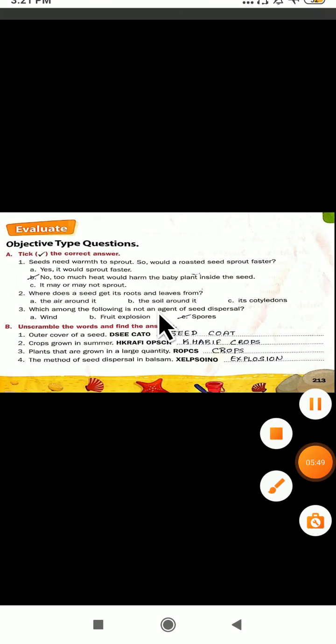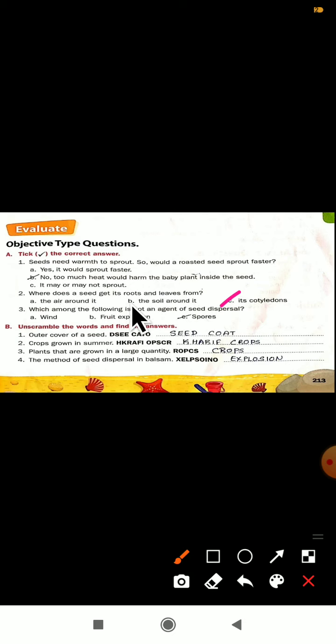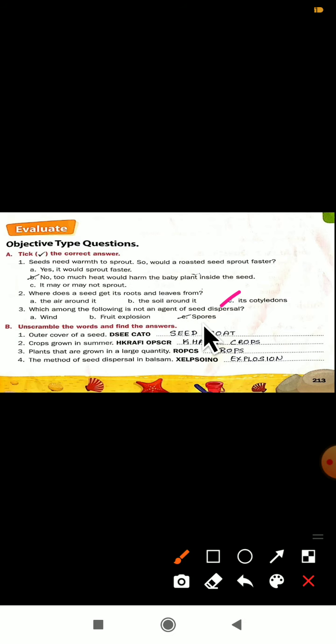Where does the seed get its roots and leaves from? The seed gets its roots and leaves from its cotyledons. The correct answer is cotyledons. Third question — which among the following is not an agent of seed dispersal? There are four agents: dispersal by wind, dispersal by fruit explosion — but spores is not a seed dispersal. Fruit explosion and wind are agents of dispersal, but not spores.